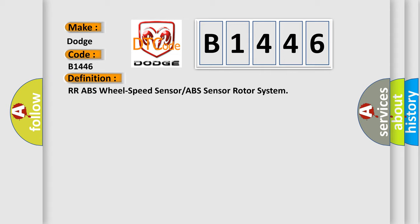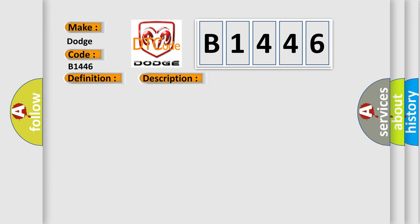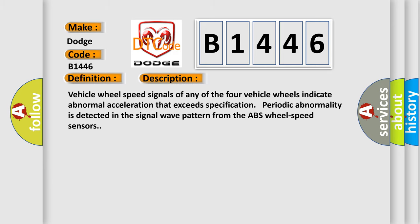ABS wheel speed sensor or ABS sensor rotor system. And now this is a short description of this DTC code.